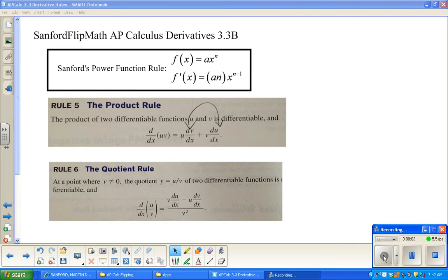Welcome back to Sanford Flip Math. This is AP Calculus. We are working on rules for derivatives early in the morning on Tuesday. It's just Will and I hanging out together.